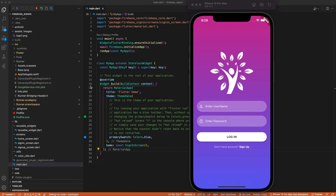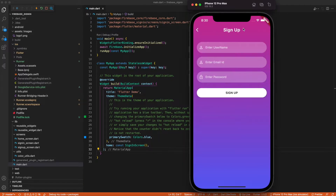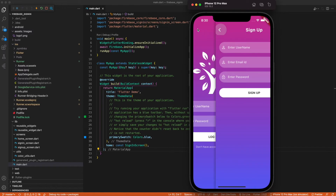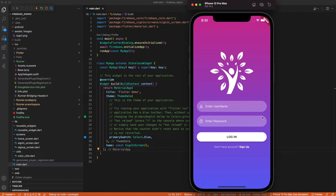Hello everyone, welcome to my channel. In this video we are going to learn about forgot password for Firebase authentication. In the last video we covered Firebase authentication — sign in and sign up. We already have a sign in screen and a sign up screen. If you haven't seen that video, please watch it first because this is an extension. I've already covered all the Firebase settings there, and you should have the link.